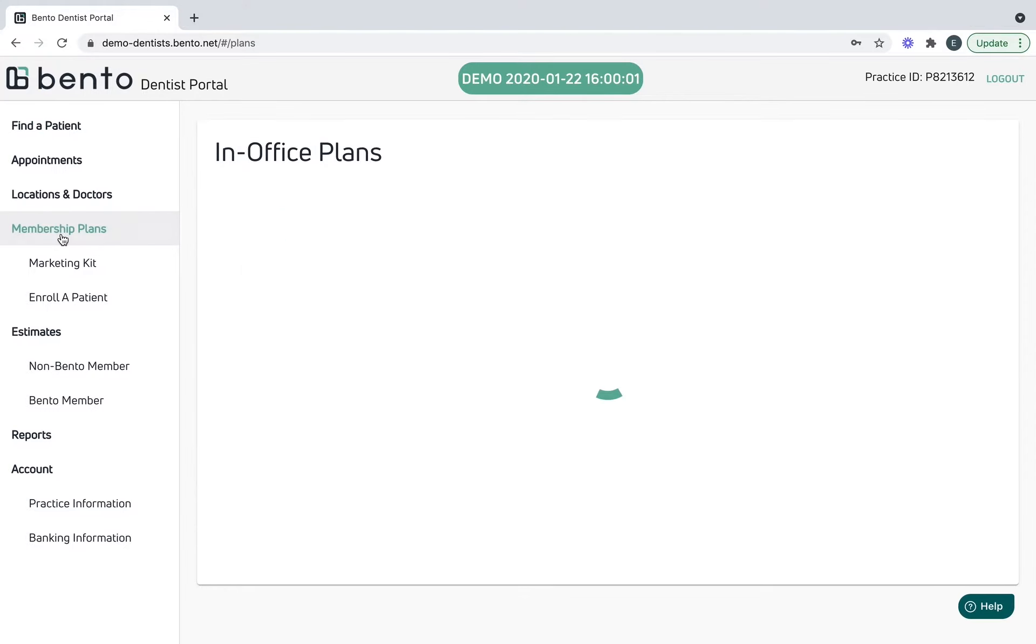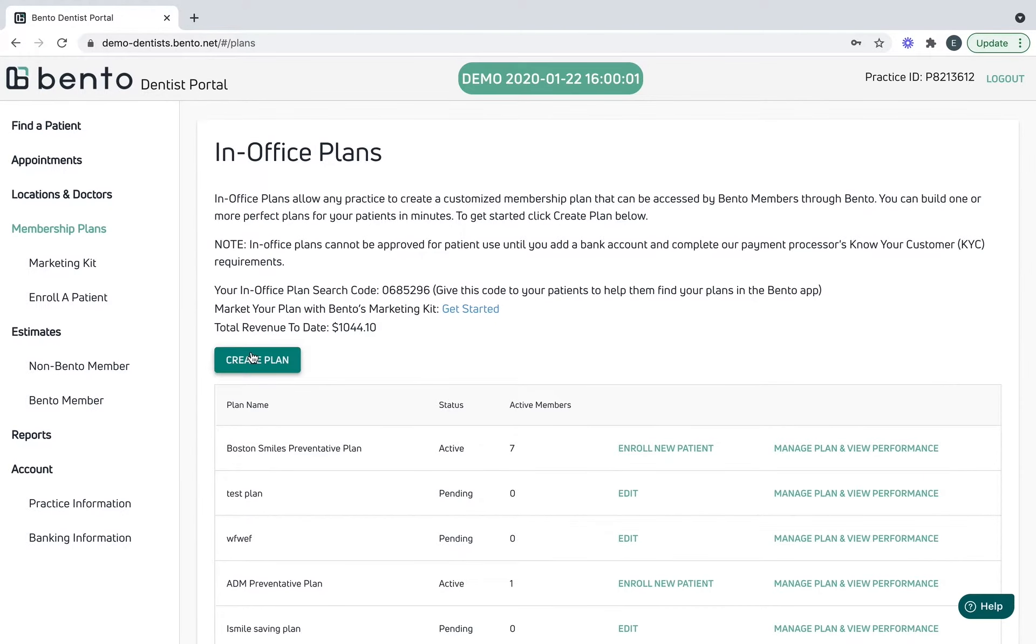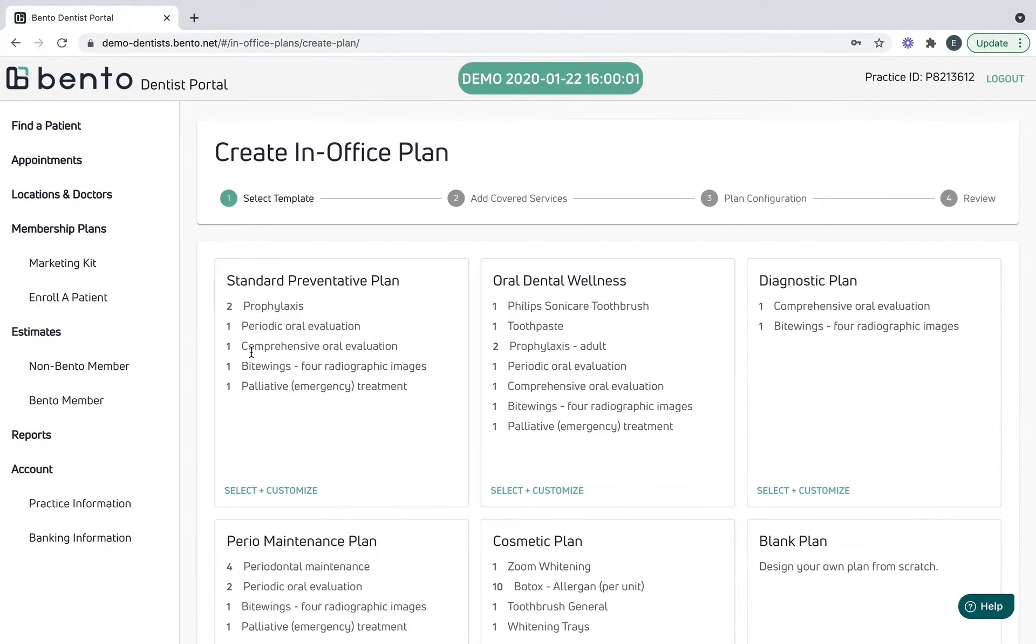Once signed in, you want to go directly to the membership tab located here on the left.